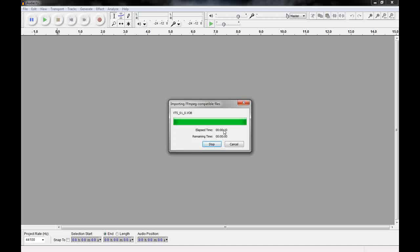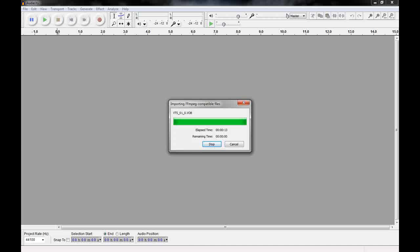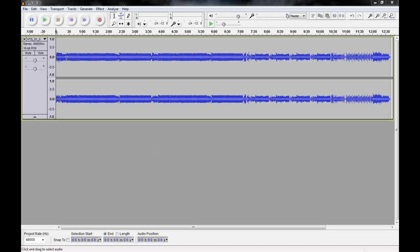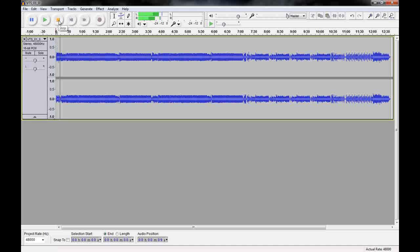And eventually it will finish. There we go. OK. Now you have the entire audio track for that whole segment. You can see it's in stereo. And then I can play it and I can listen to it. You can see the little VU meter moving at the top there.